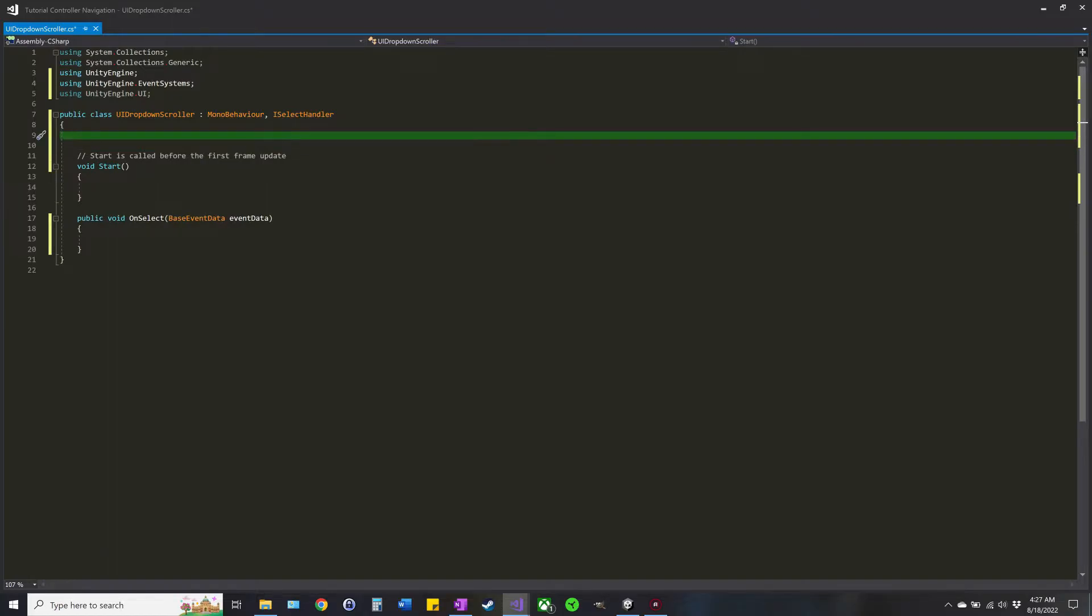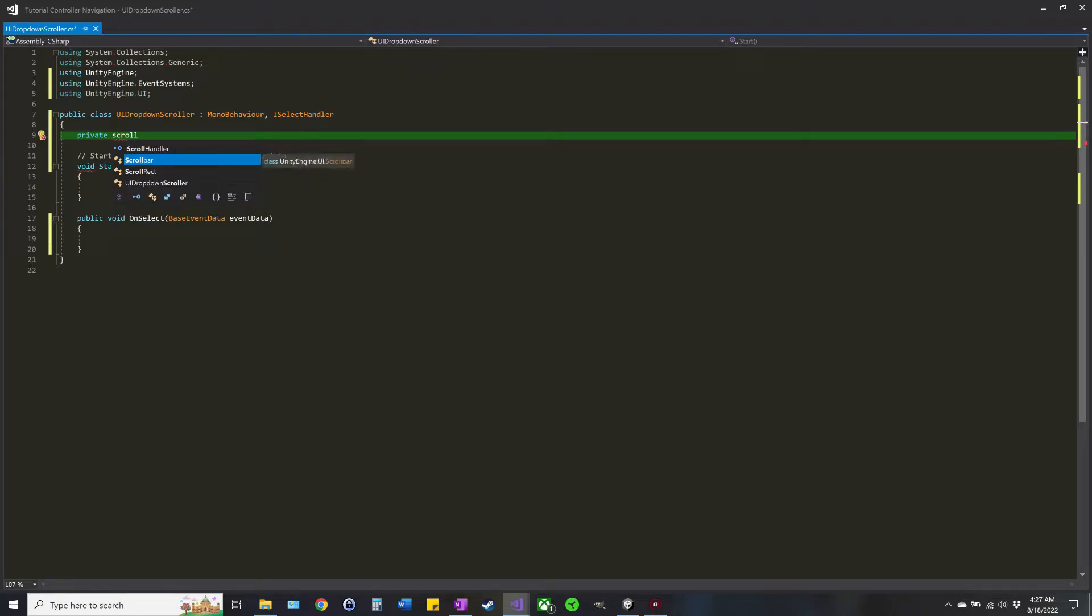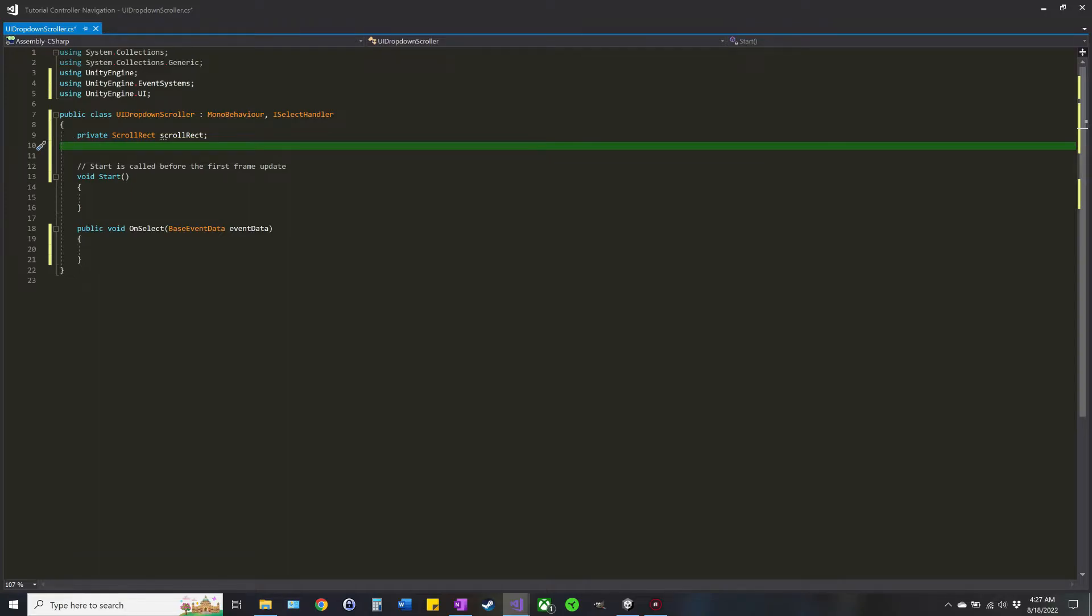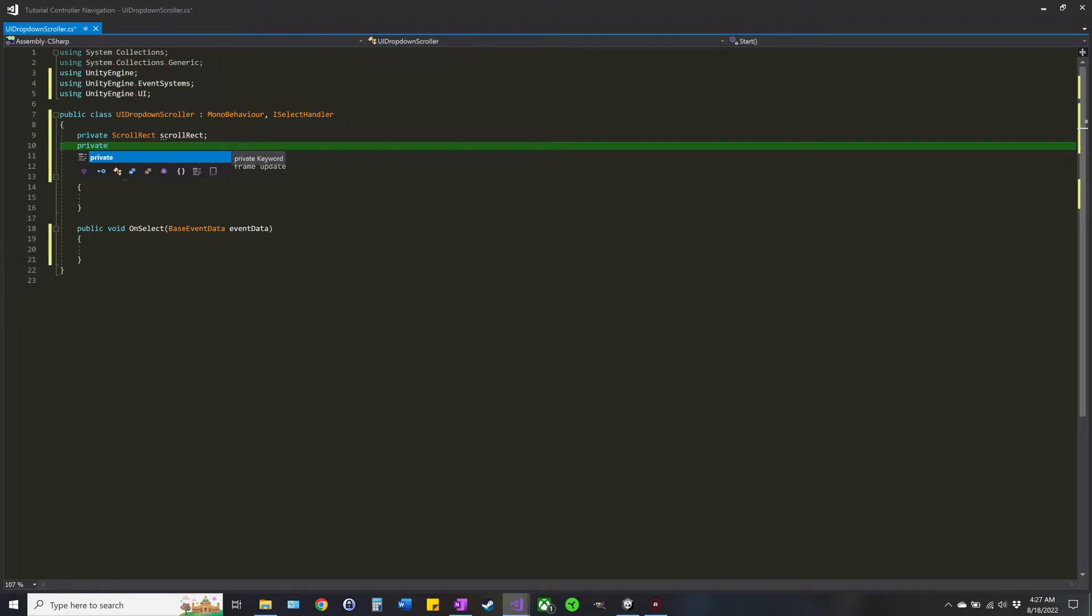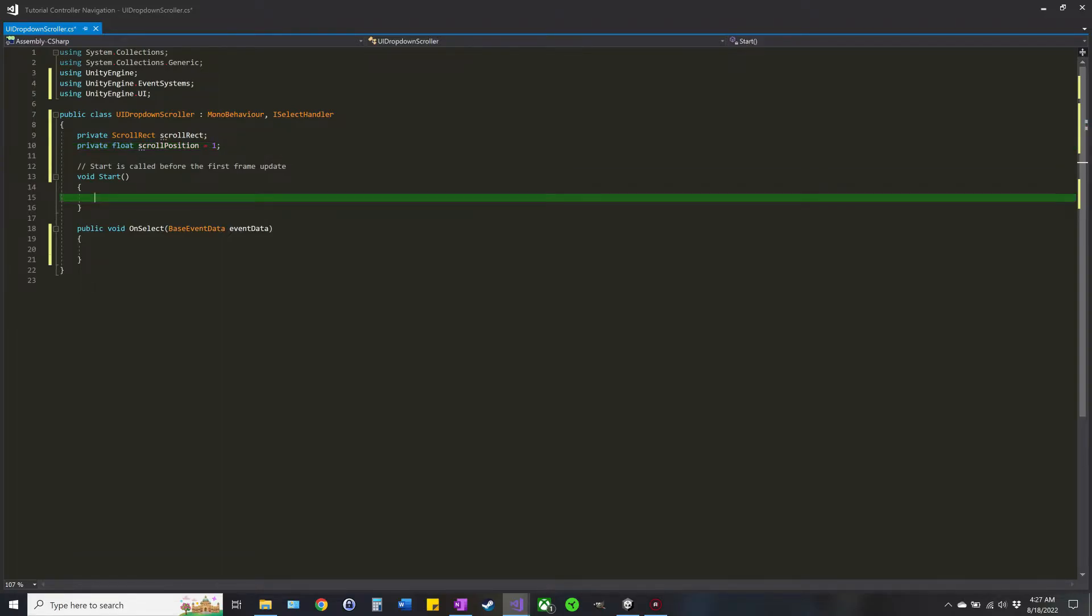All right, we want a private ScrollRect, which is all that scrolling info, just name it scrollRect. We also want the position we want the scrollbar to go to whenever this item is selected, so call that scrollPosition. We'll start it at one as the default, but it will change.